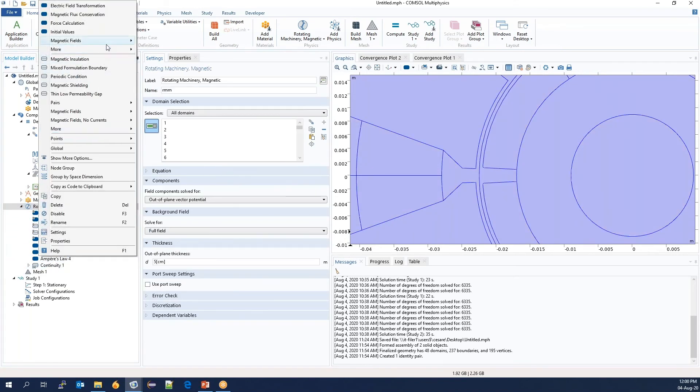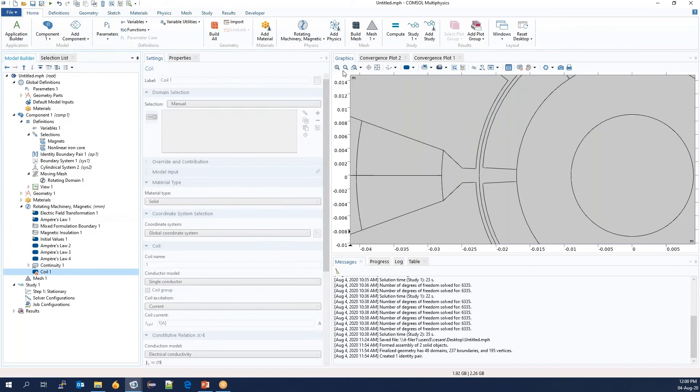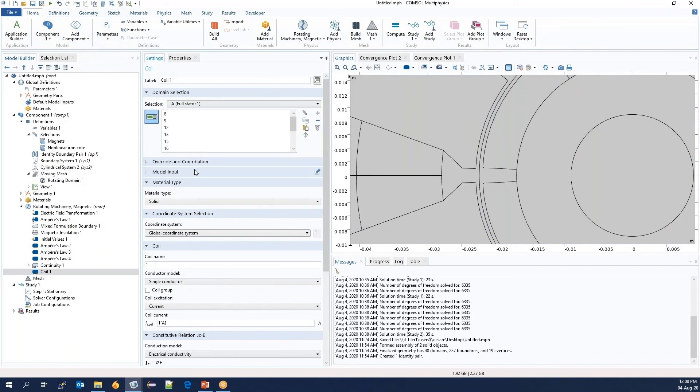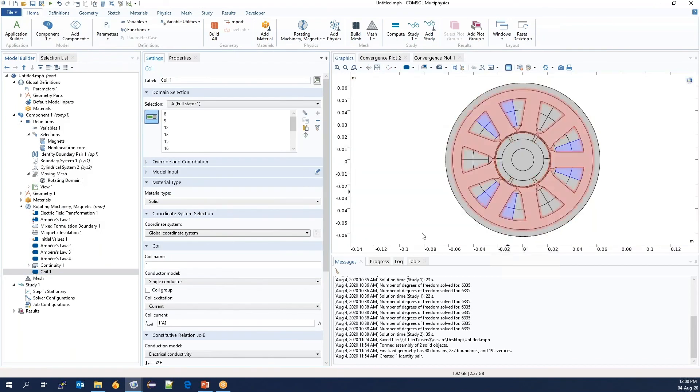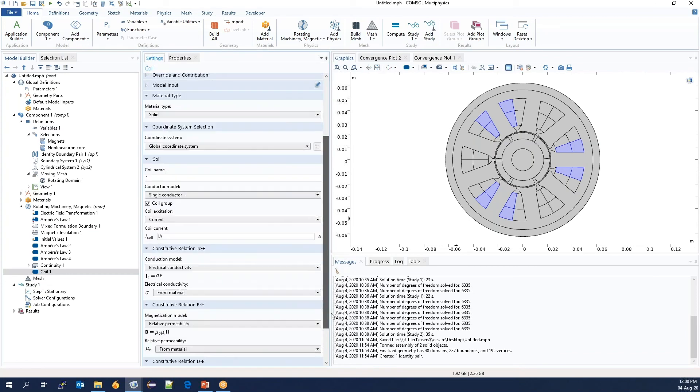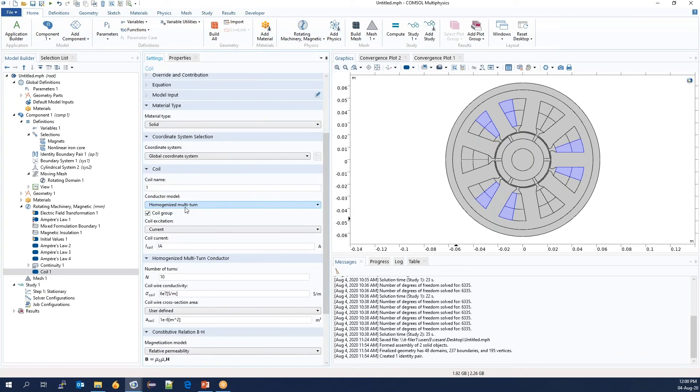First, we will add the coils, and we will say that the A phase will carry a current, IA, that was imported along with the rotation variable. And this is not a single conductor, but is a homogenized, multi-turn coil that goes in two different directions.